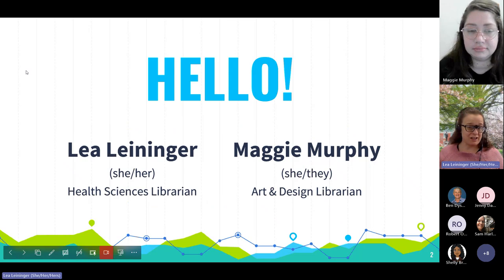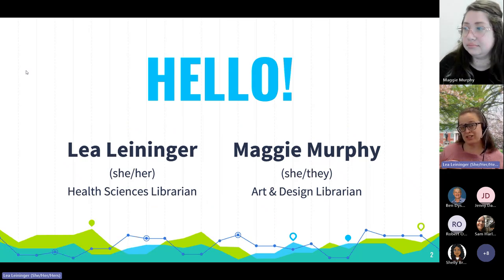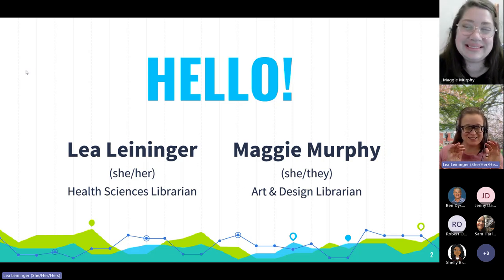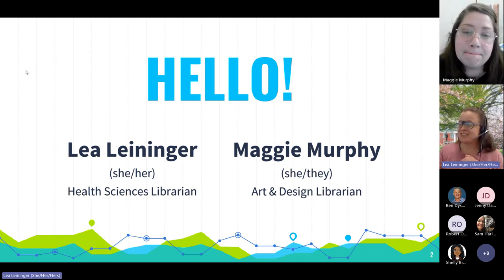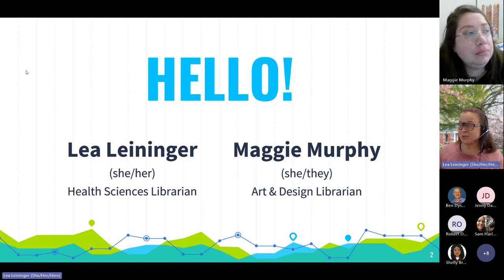My name is Leah Leininger. I am a liaison to the School of Nursing, the genetic counseling program — and I see someone from that area joined us, hello — and also nutrition, communication sciences, and disorders.